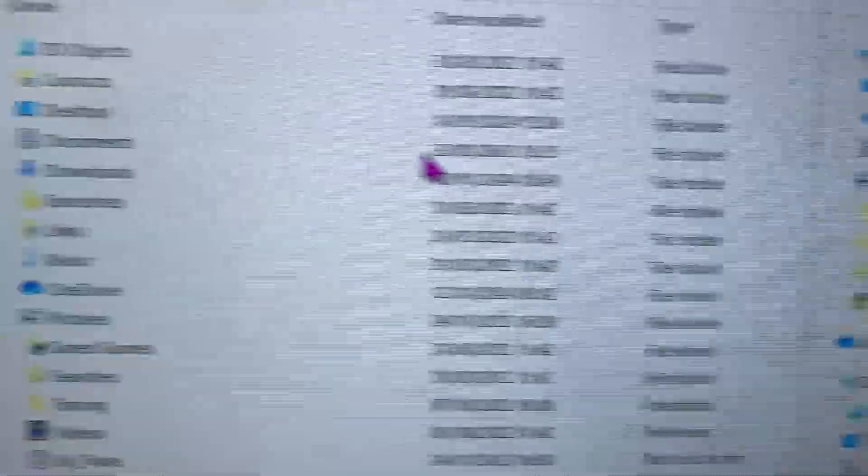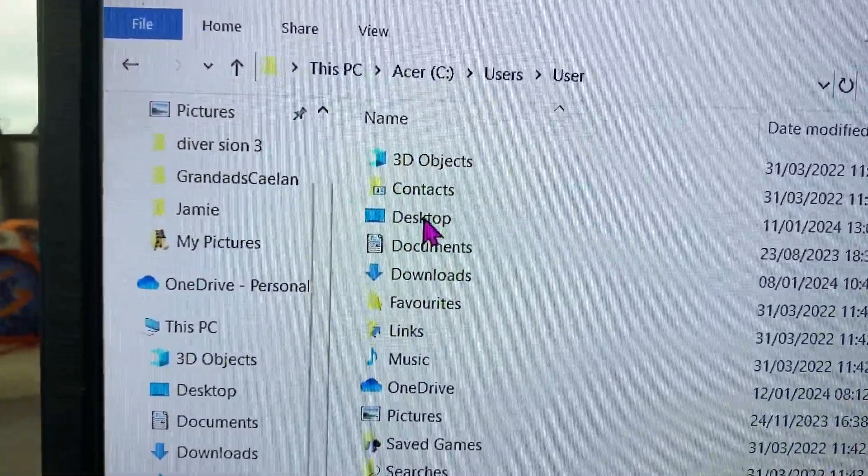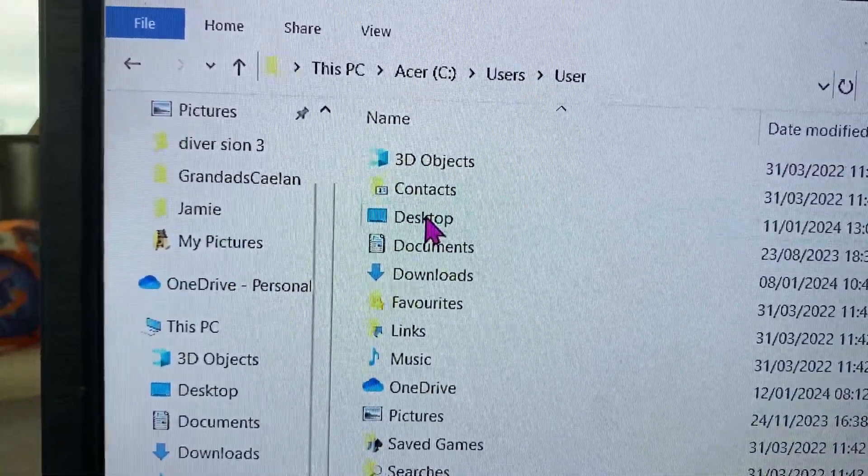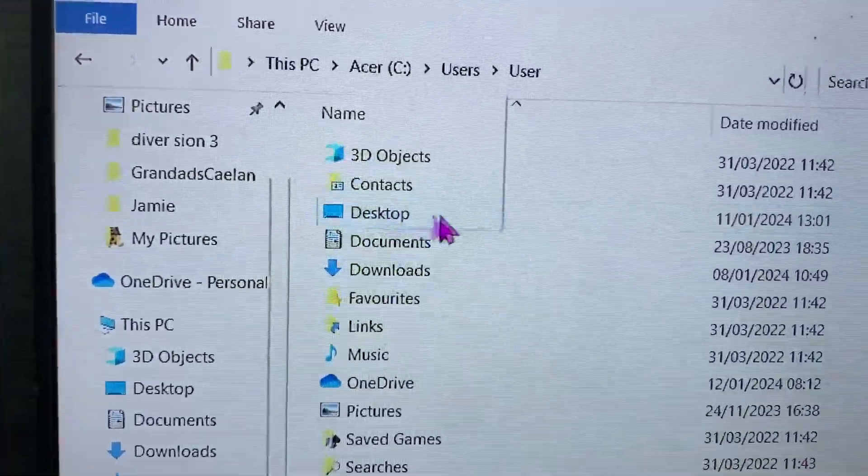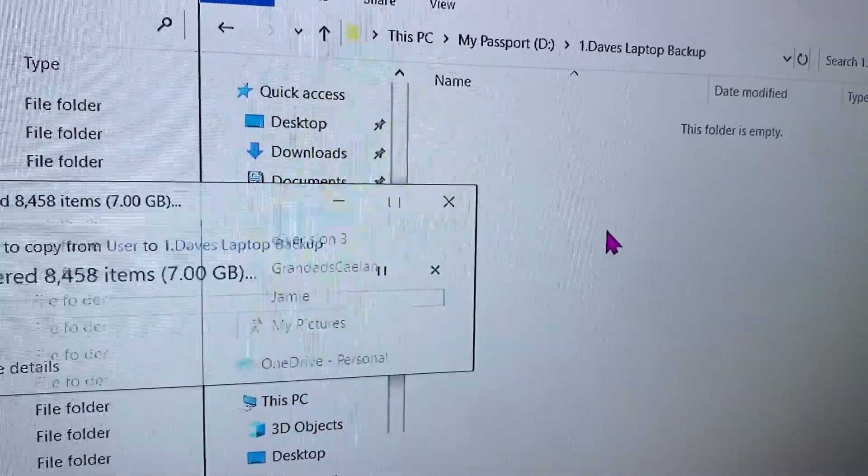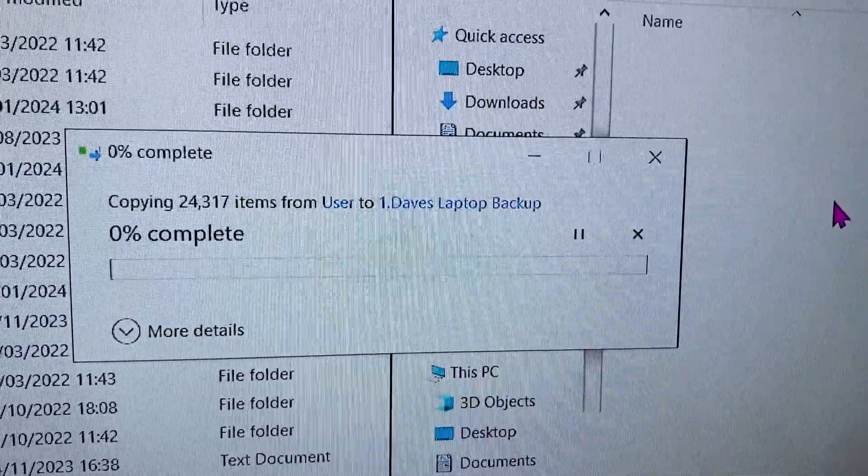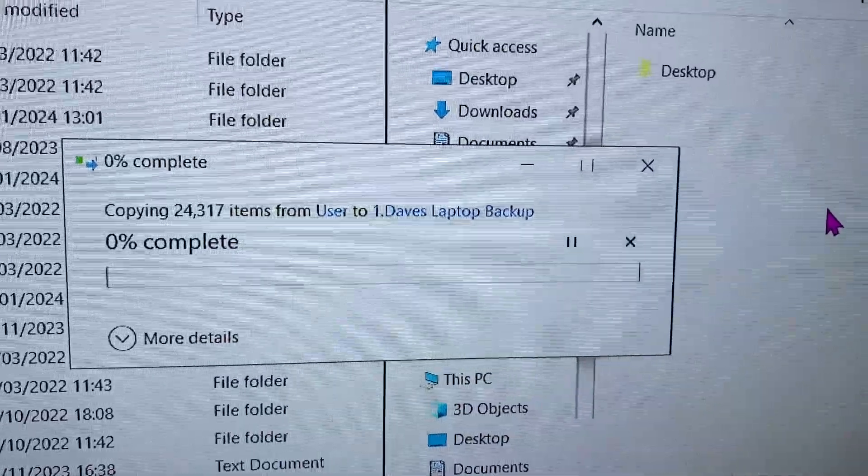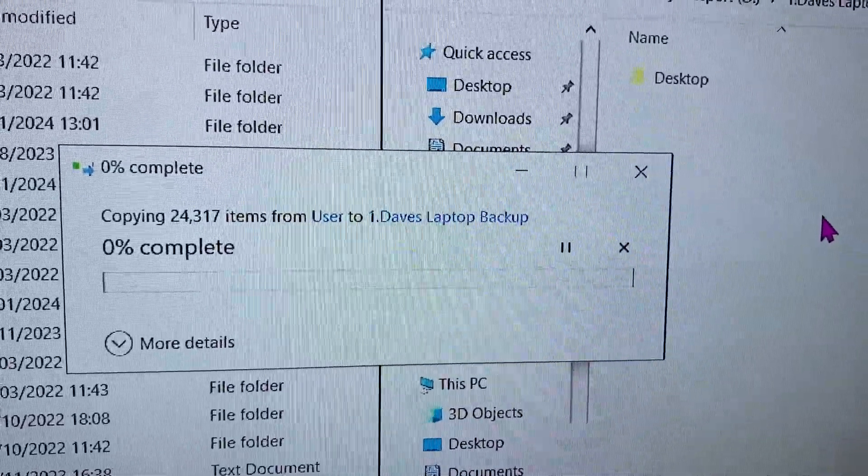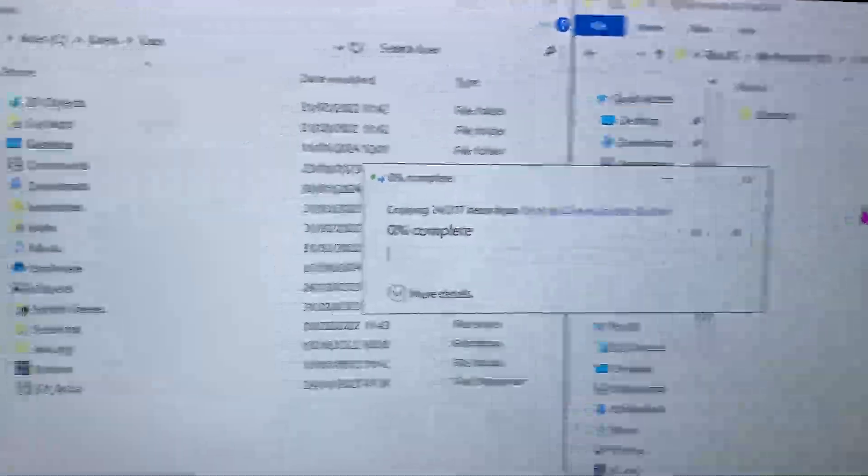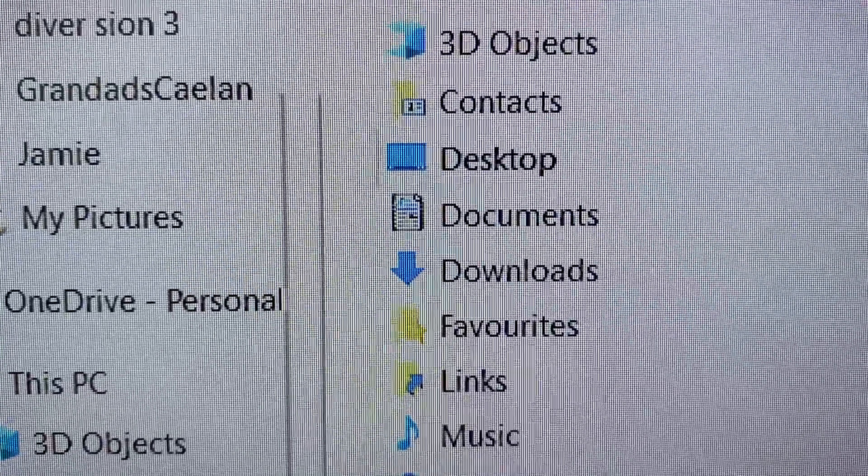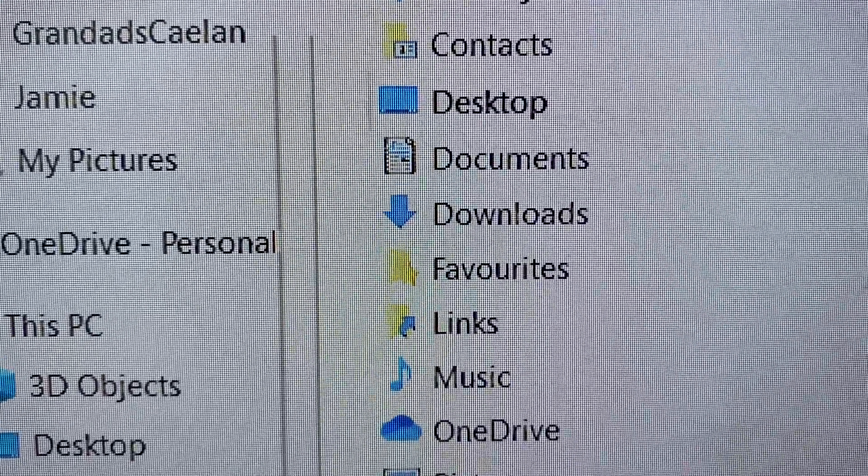Now all we need to do is just click on the folders and drag and release, and then Windows starts copying the files over. And you do that for all the folders that you want to back up.